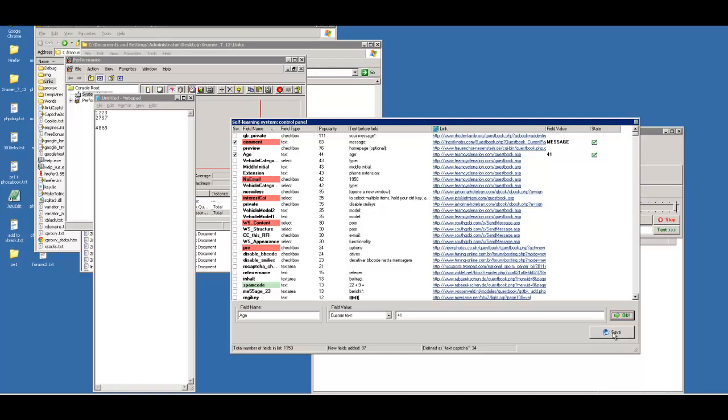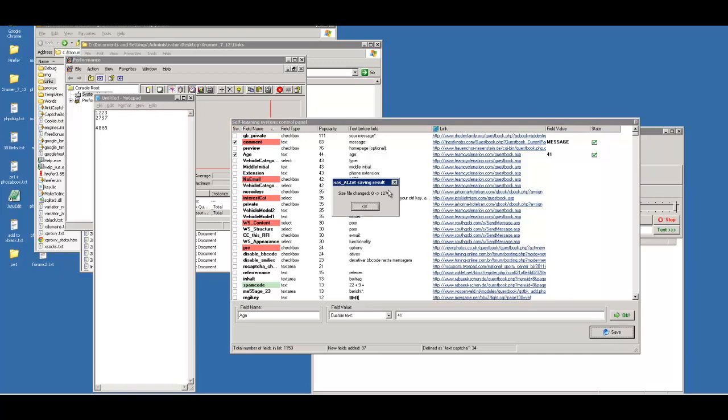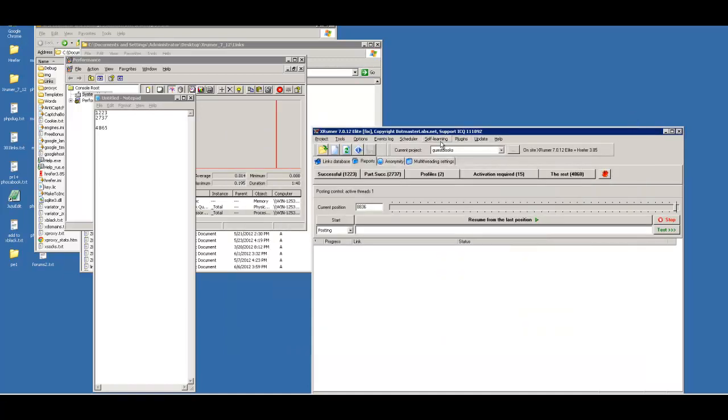So click on Save. That's the next important thing. Okay, so our file changed from 0 bytes to 1270. So we'll close that.